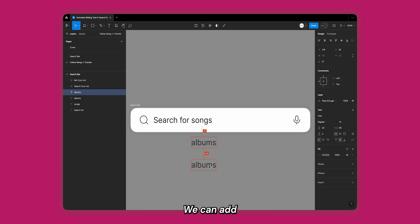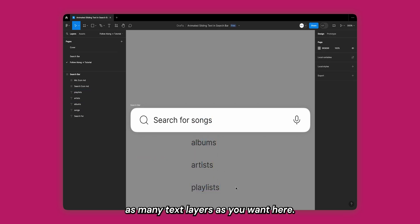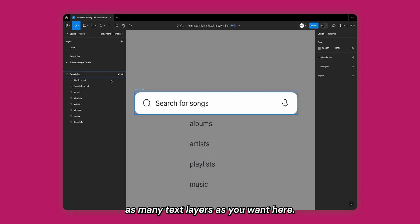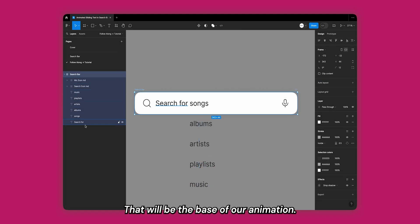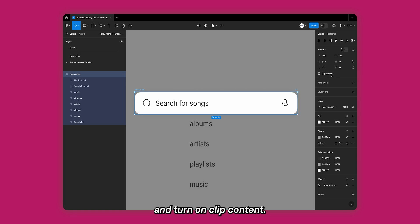We can change the text here and add more duplicates. We can add as many text layers as you want here. Great, that will be the base of our animation. We can now go back and turn on clip content.